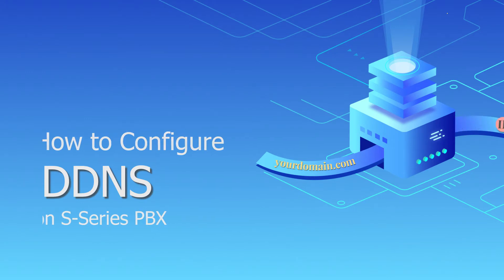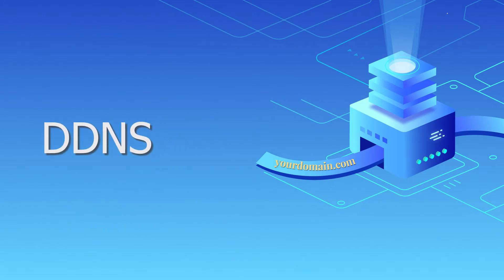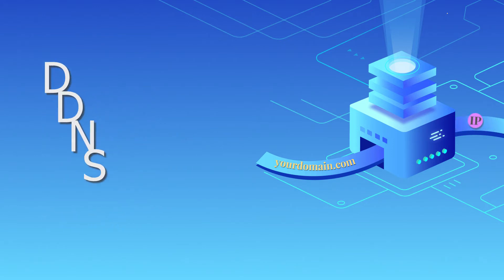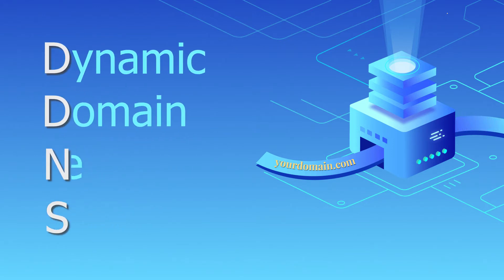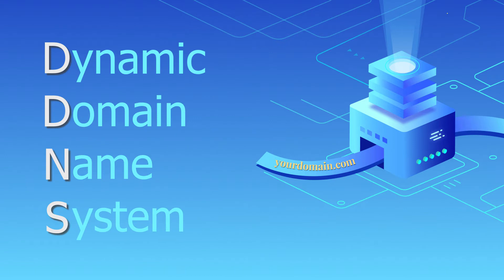First thing first, let's spare some time to figure out the function of DDNS, Dynamic Domain Name System.